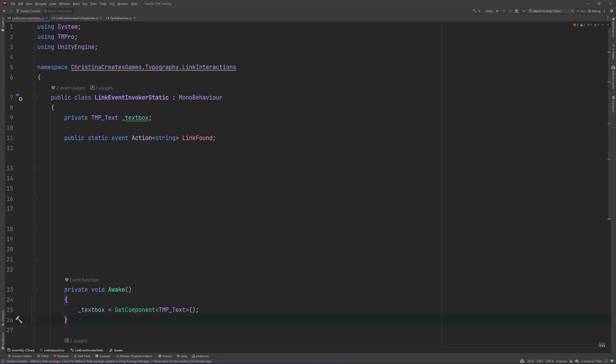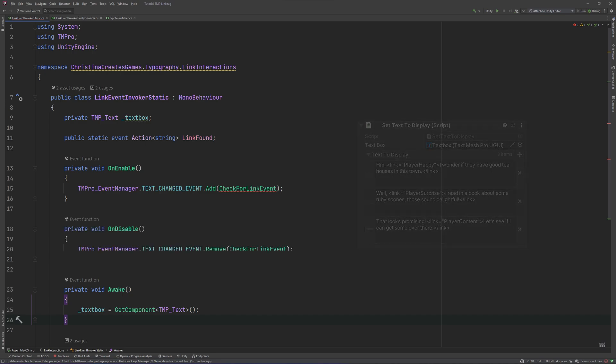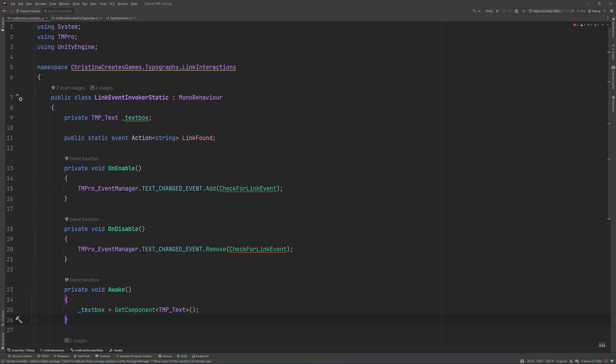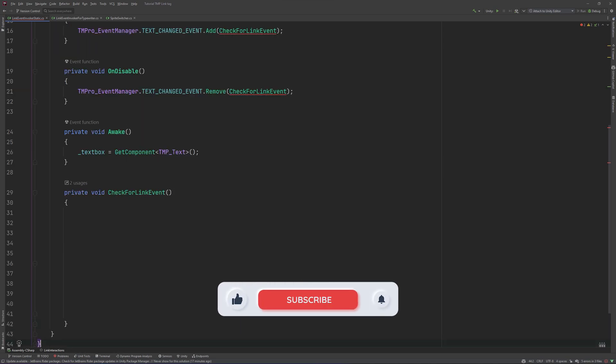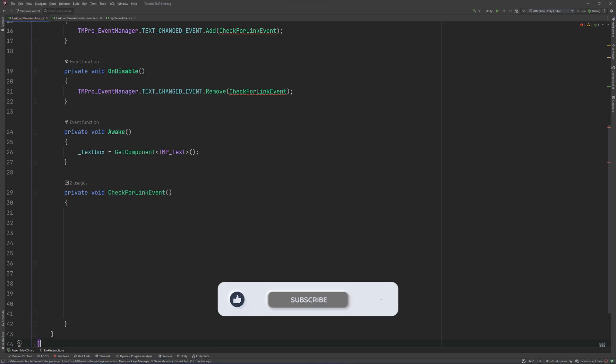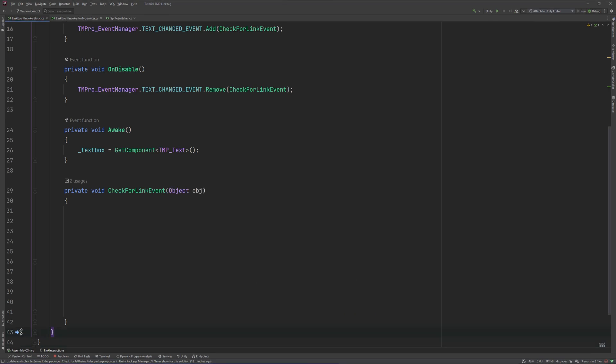Because this script should check our text box's content every time it changes, we will subscribe and unsubscribe to the TMPProEventManager's TextChanged event like this in onEnable and onDisable. We get red squiggly lines which tell us something's missing. In this case, we need our CheckForLink method to take an object as its parameter. This being fixed, the squiggle vanishes.